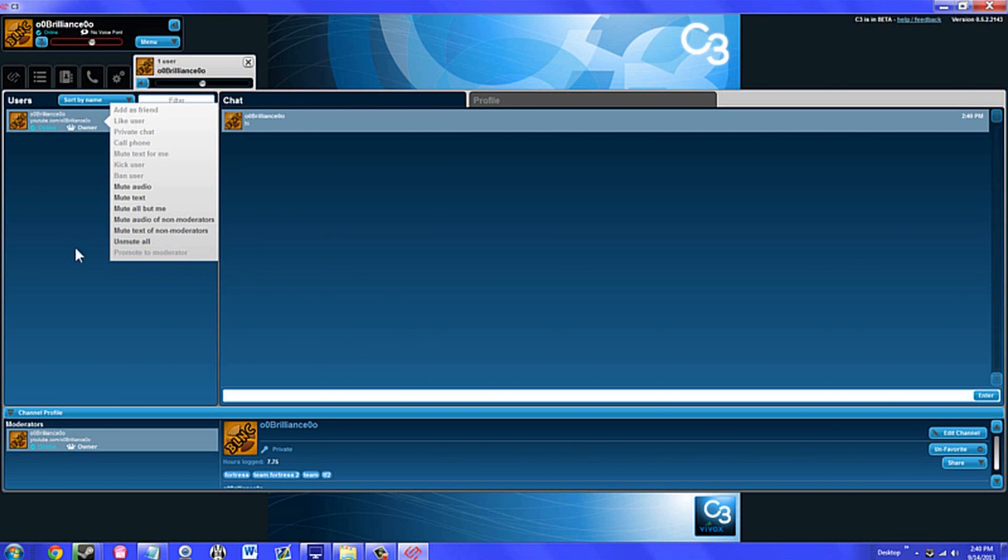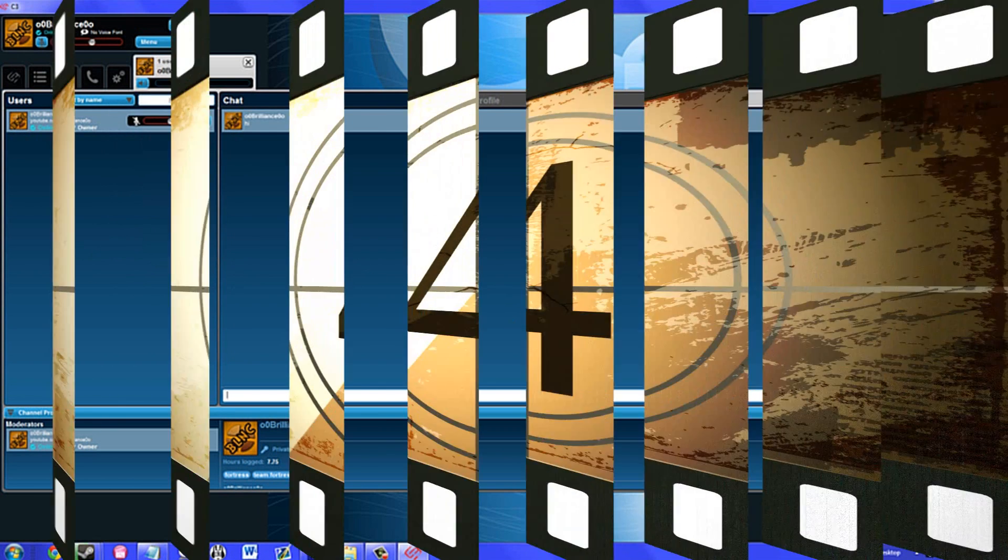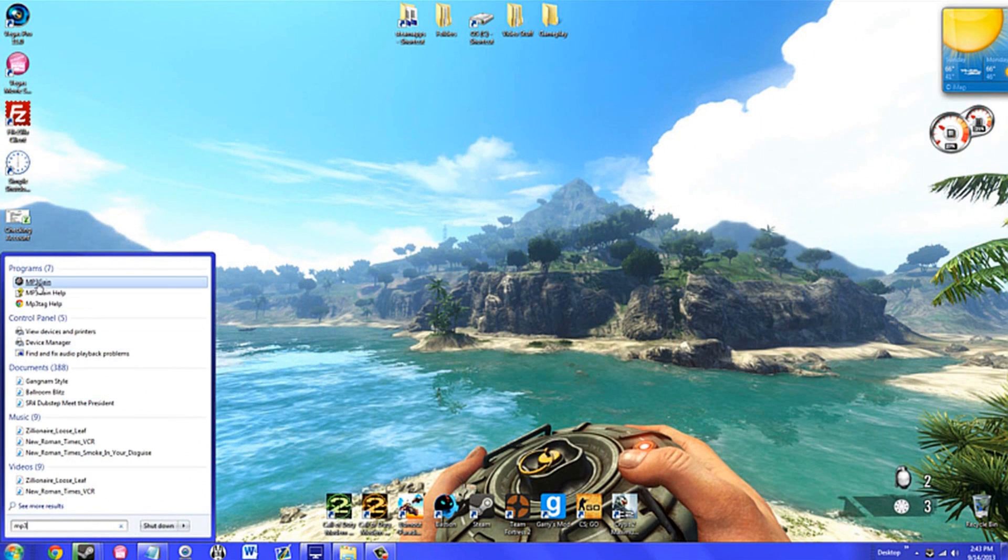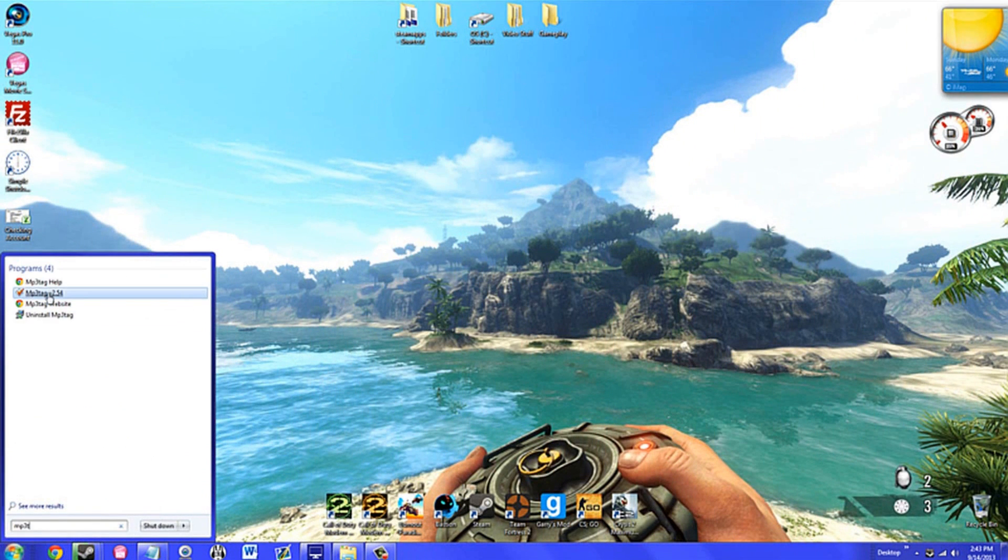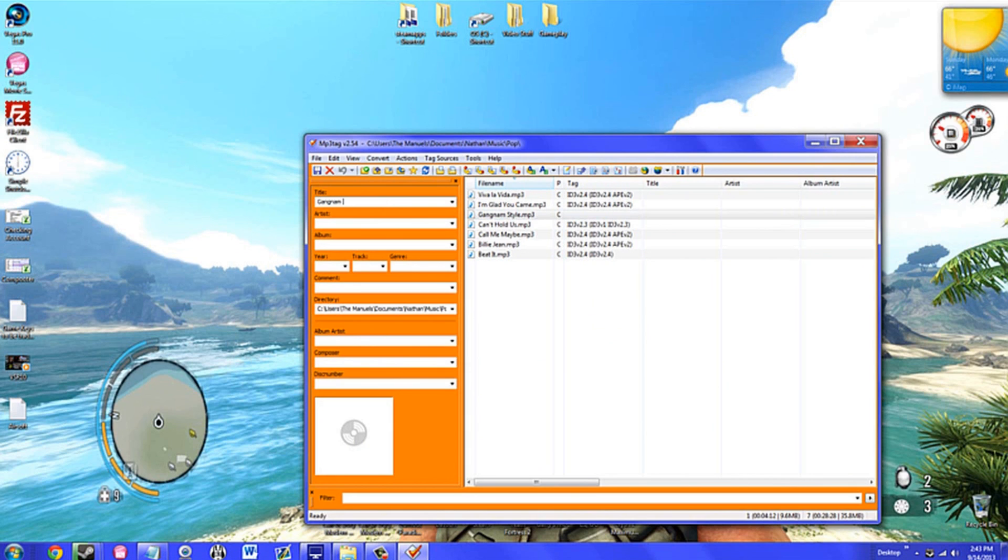Up next we have MP3 Tag. For those of you looking to label your music more thoroughly, look no further. With MP3 Tag, you can manually set various aspects of your tunes such as title, artist, genre, and others.